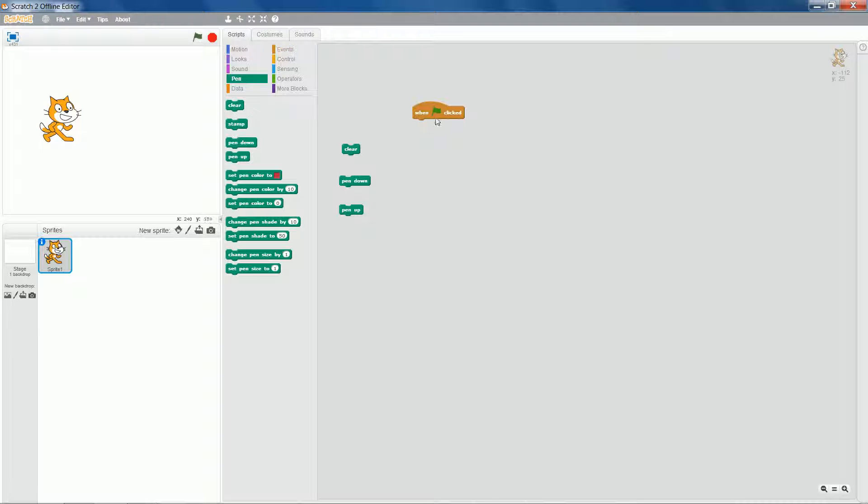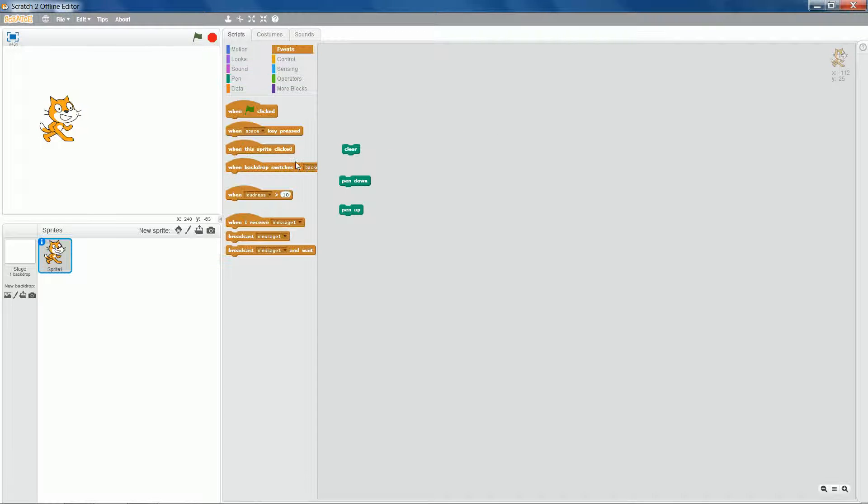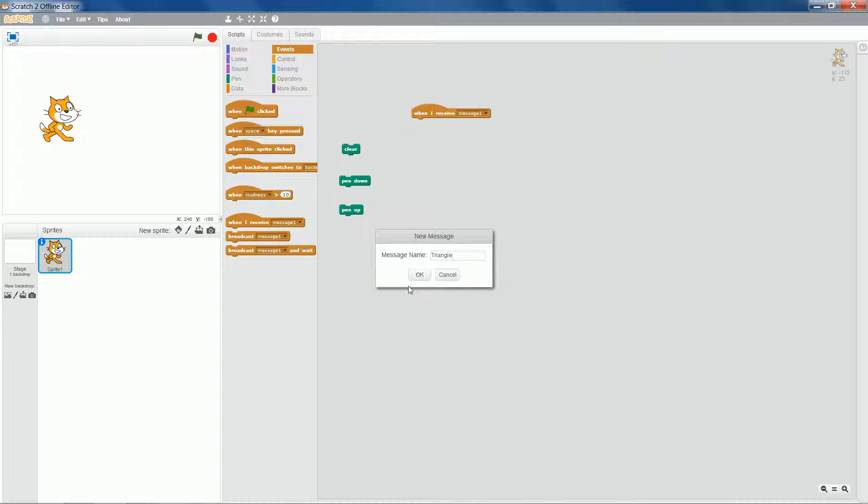So instead of just starting when green flag clicked, what I'm going to do is have an event and I'm going to have when I receive a broadcast. So when I receive a triangle, click OK.